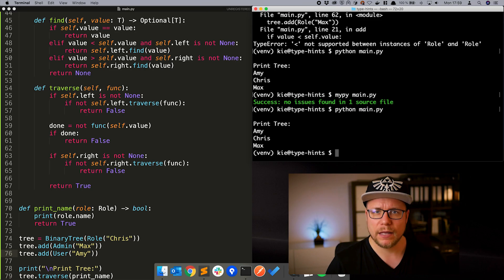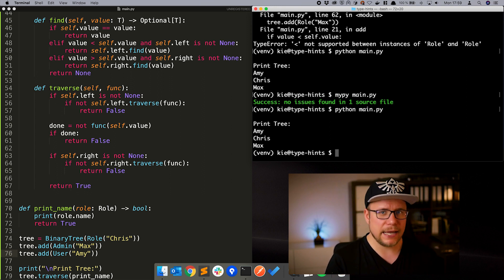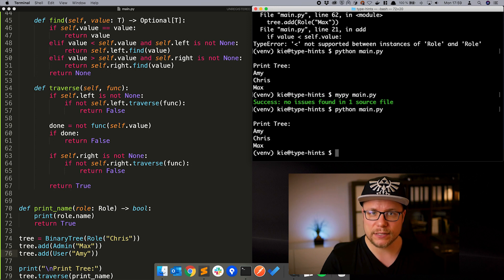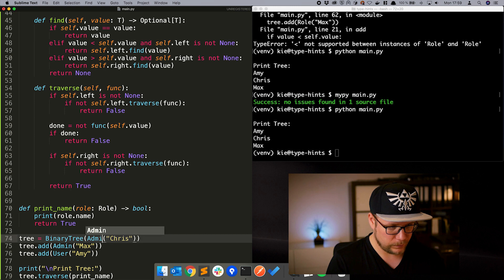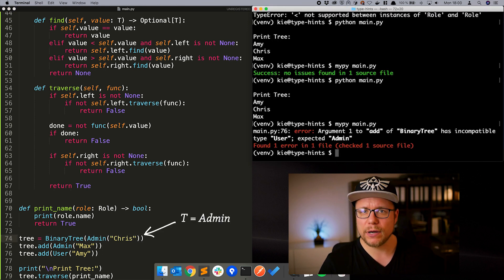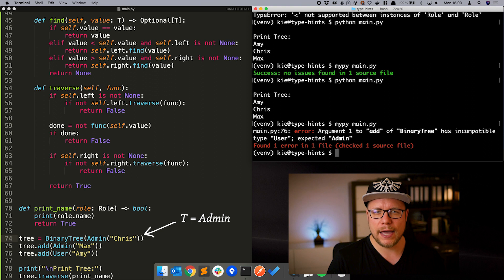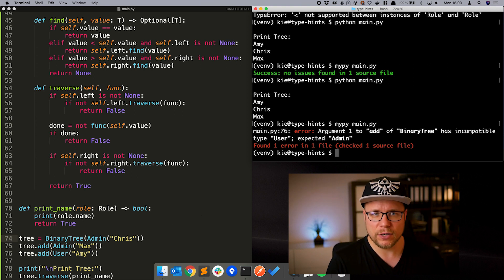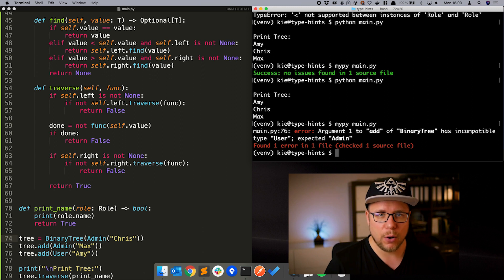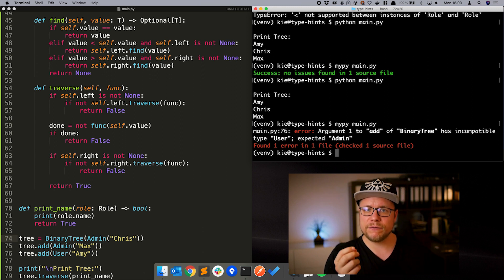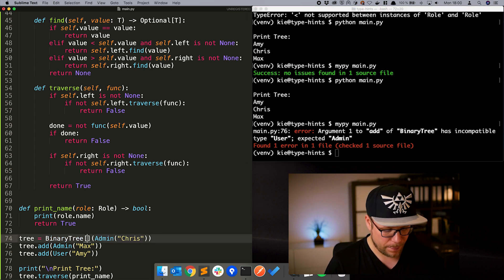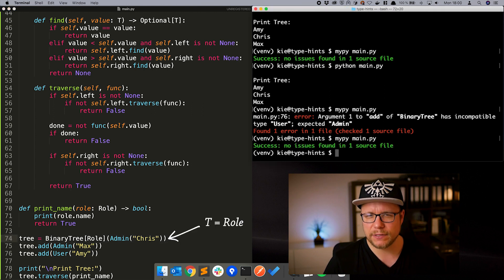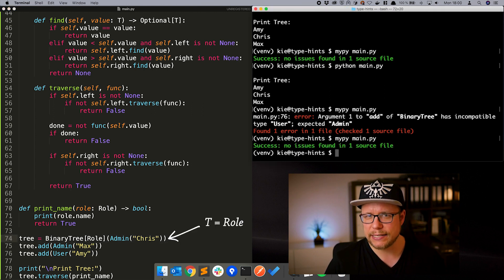Here is another constructed example. Let's say you can't instantiate roll itself but want to store users and admins in the same tree. We have a problem. Now our type variable t is of type admin and we can't add values of type roll anymore because they are not directly related to each other. A way to fix that is not to let mypi infer the type of t but to hand it over manually. Now t is of type roll and we can add admins and users again.